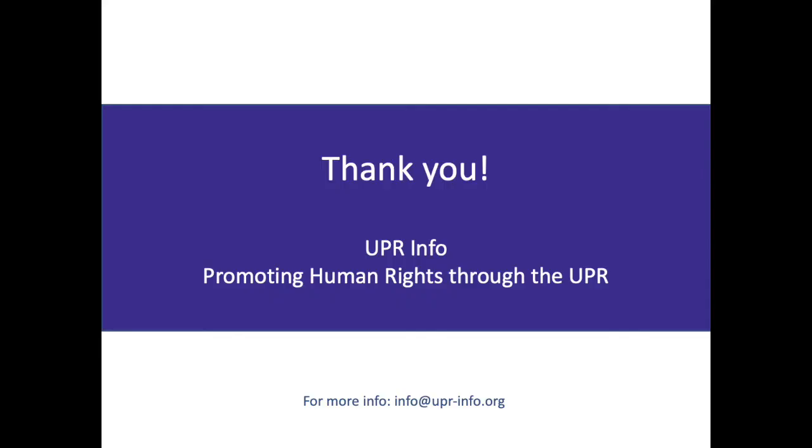That's the end of our short tour. If there is anything you would like help with, please get in touch with us at info@upr-info.org. We hope that our database can support your very important work in improving human rights through the UPR. Thank you very much.